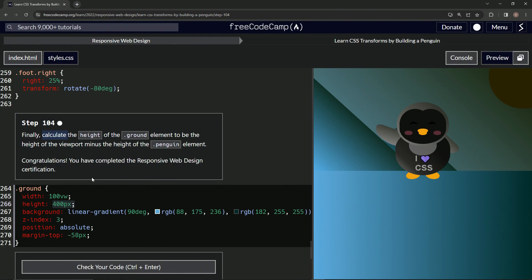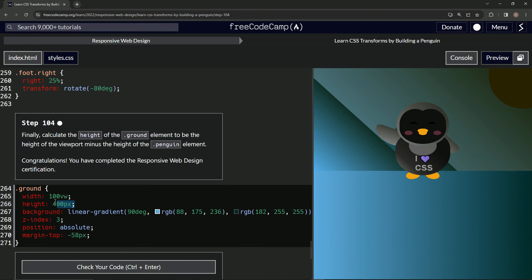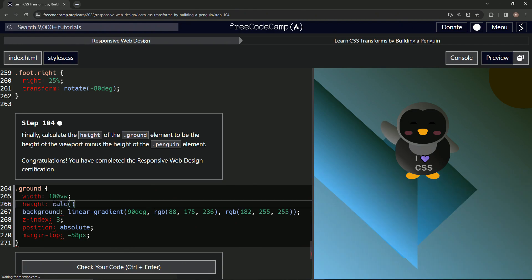Remember this function calc? I did that, I was so confident. Remember this function calc, like that. All right, so what we're going to do here is we're going to say 100 viewport height, 100VH, and then we're going to subtract the height of the penguin.